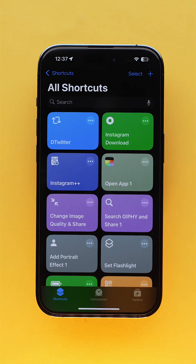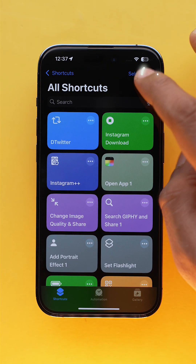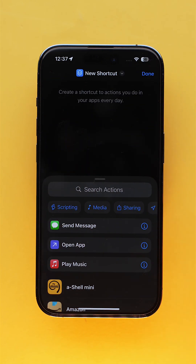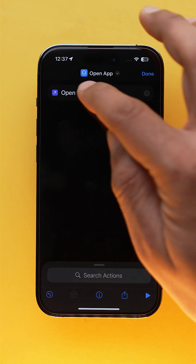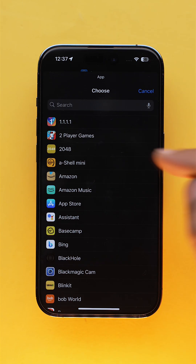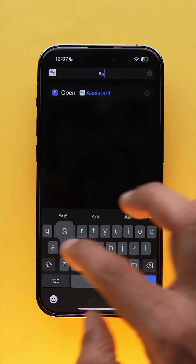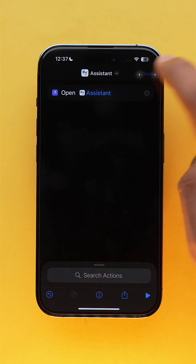Once downloaded, go to the Shortcuts app and tap on the add icon to create a new shortcut. Now select Open App and choose Assistant, which we have downloaded recently.